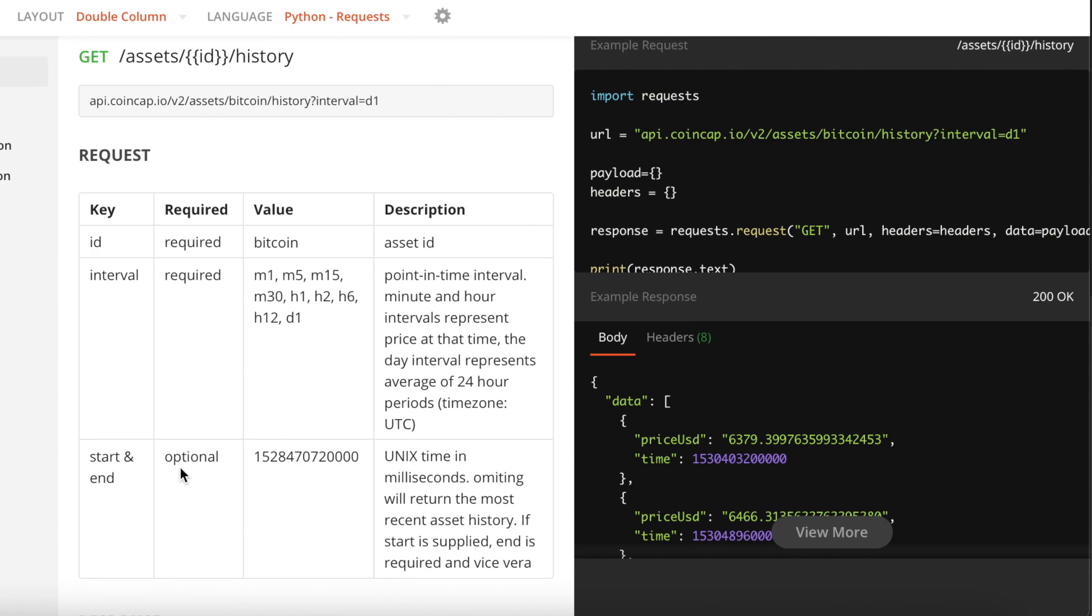It says that it's optional, but actually you should definitely use this or else the number of data points that you're going to be getting is going to exceed the maximum limit. So it's really important to actually use the starting and ending point.